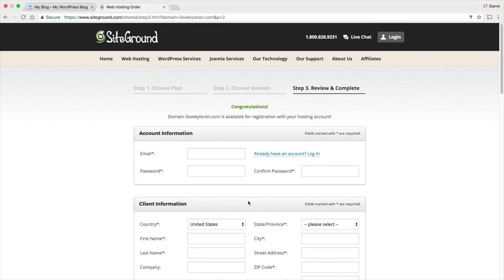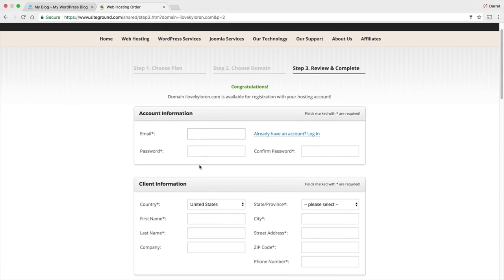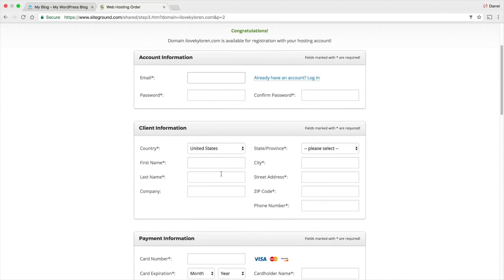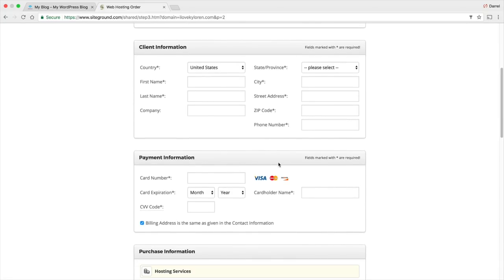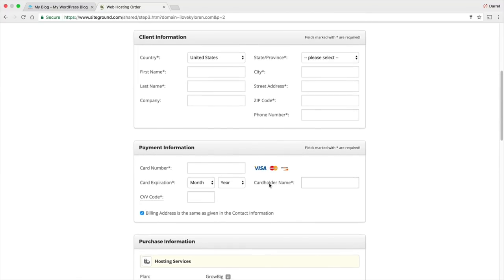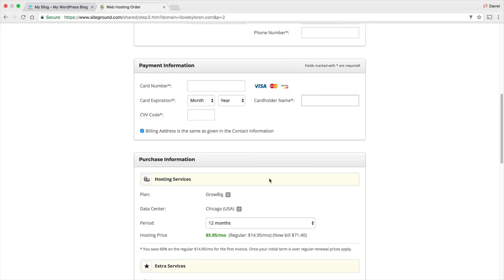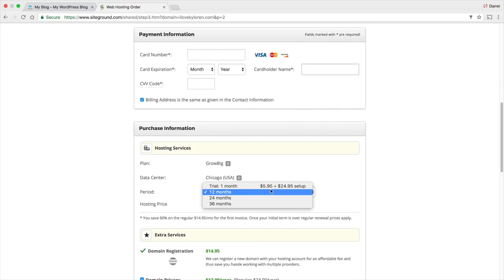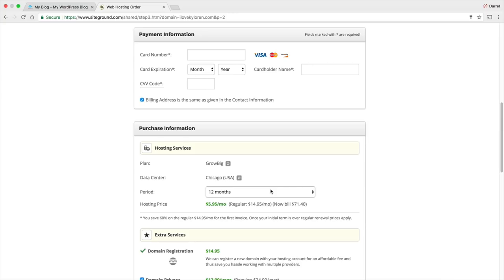If your domain is available, great! If not, it'll give you an error saying it's not available — go ahead and pick something else. Put in your email and create a password. You can also put in your first name, last name, company, and fill out all the information. Scrolling down, go ahead and give them your credit card number. For the period, I recommend doing 12 months because you always get a 30-day money back guarantee. I would recommend the 12 months.